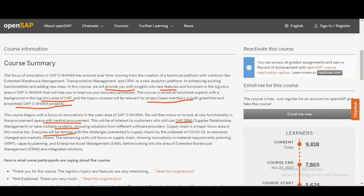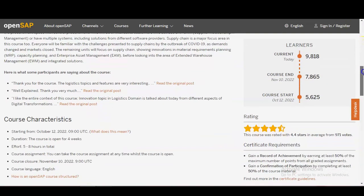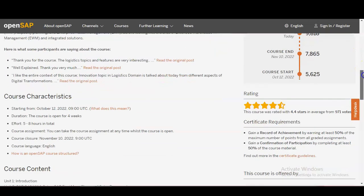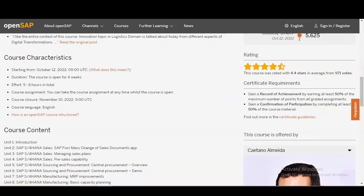Everyone will be familiar with the challenges presented to the supply chain by the outbreak of COVID-19. As demand changes and markets close, the course focuses on supply chain innovations in Material Requirements Planning (MRP), capacity planning, enterprise asset management, and extended warehouse. The course is open for four weeks, takes 5 to 8 hours total, and is currently active so you can enroll now.